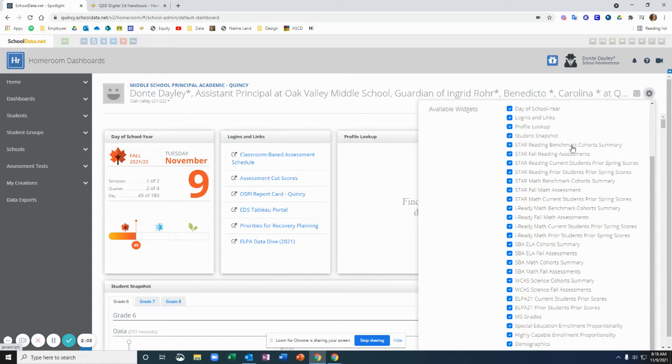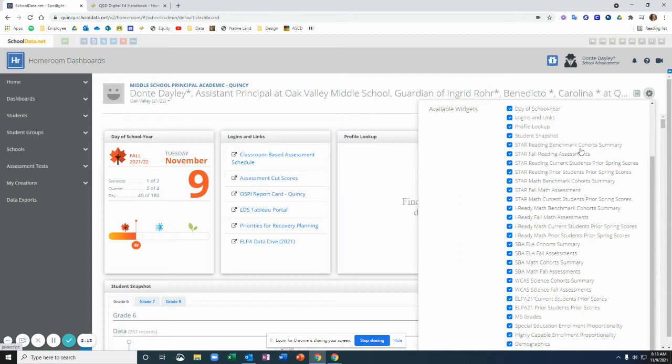The other thing in the cohort summary, I'll show you there will be a tab that you can look at every student's individual score and how they've on their own done over time on that assessment as well.